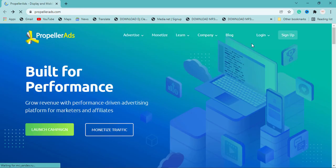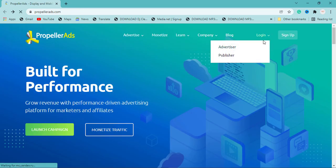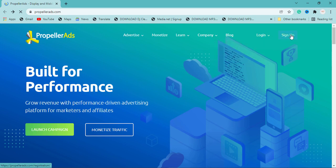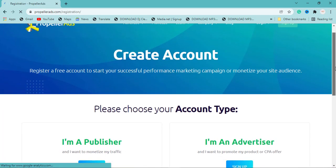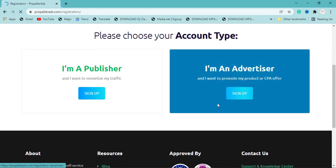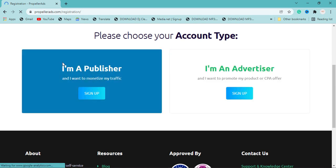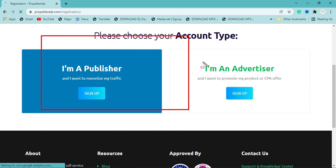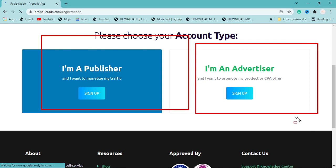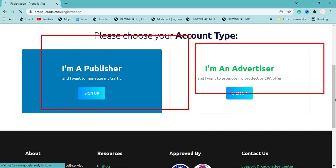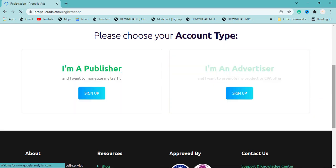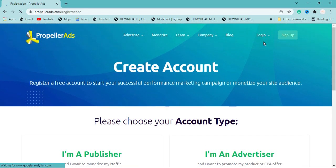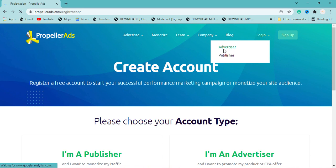Go to propellerads.com. If you don't have an account, you can sign up as an advertiser. Publishers are people who place ads on their website, while advertisers are people who want to run ads for their business. I already have an advertiser account so I'm going to log in.